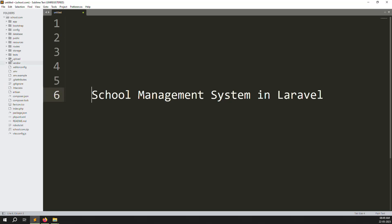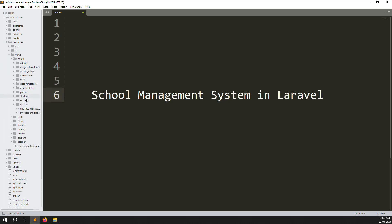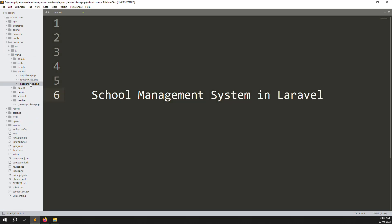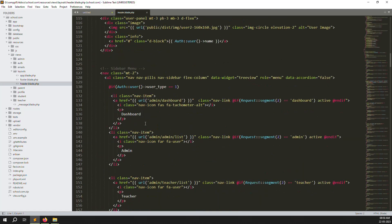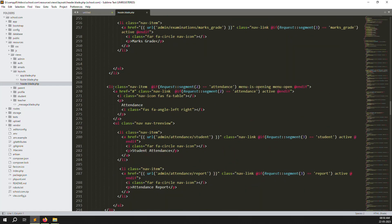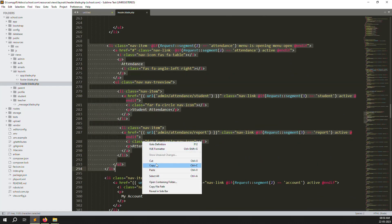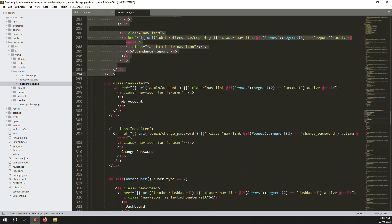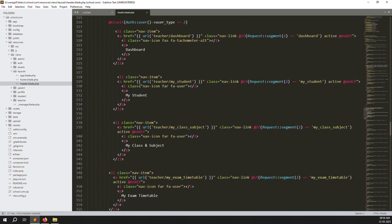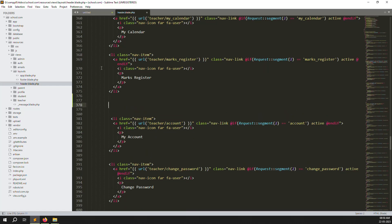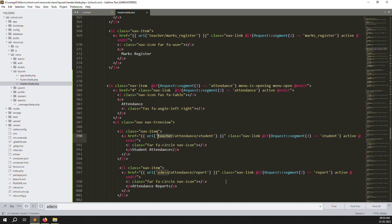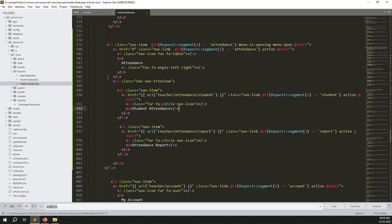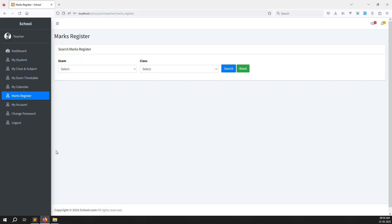Let's go to the code: resources, then the admin layouts, and open header.blade.php. We'll zoom out so we can see clearly. Inside the header, I find the examination section for students and copy those menu items to the teacher side. I change the type to 'teachers' and paste the attendance menu items after 'mark registers', keeping the open menu for student attendance and attendance report. Then change 'admin' to 'teachers' throughout, and save the file.